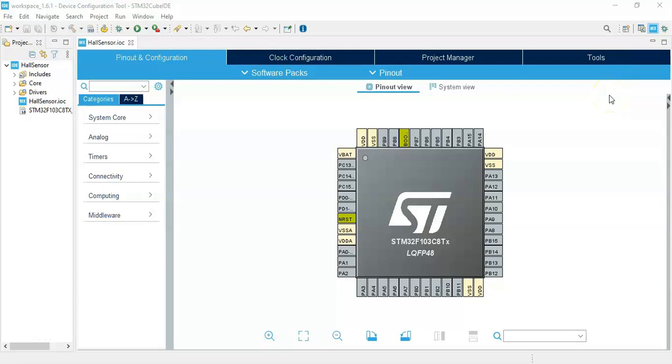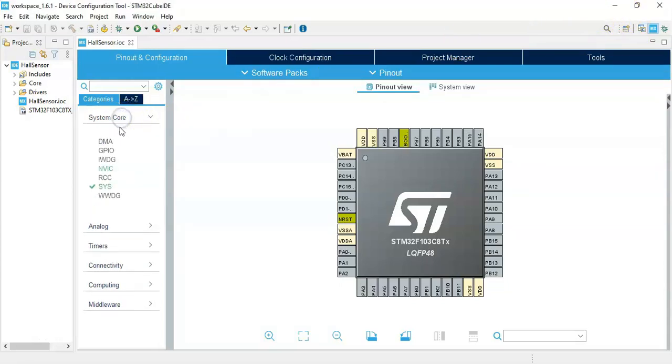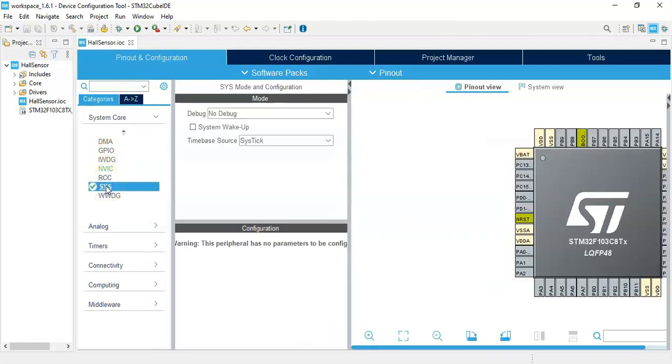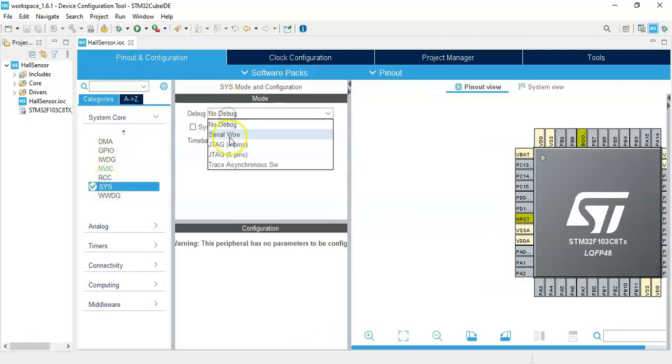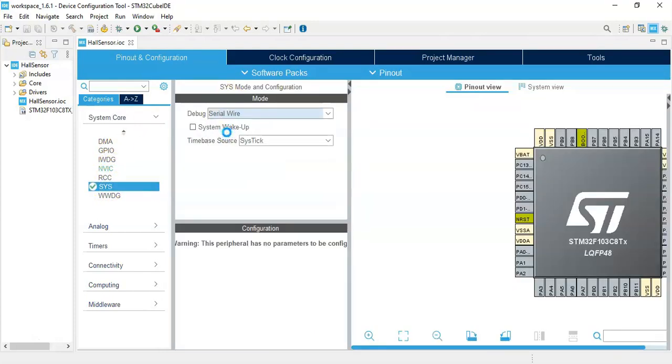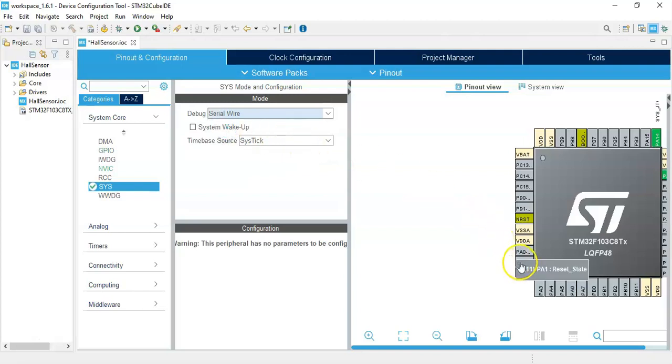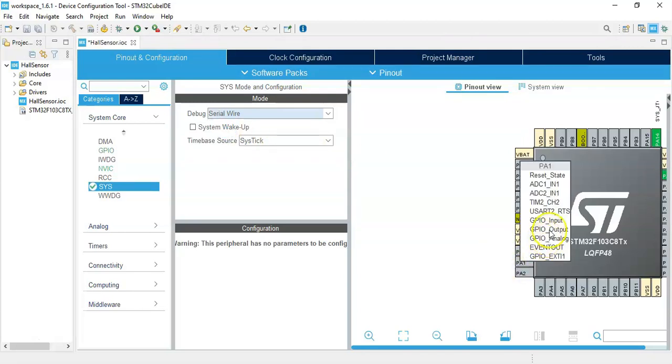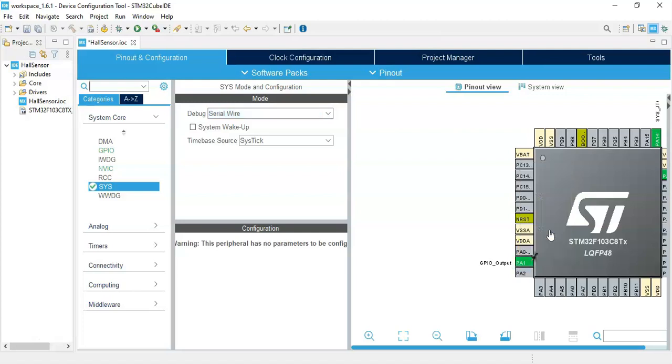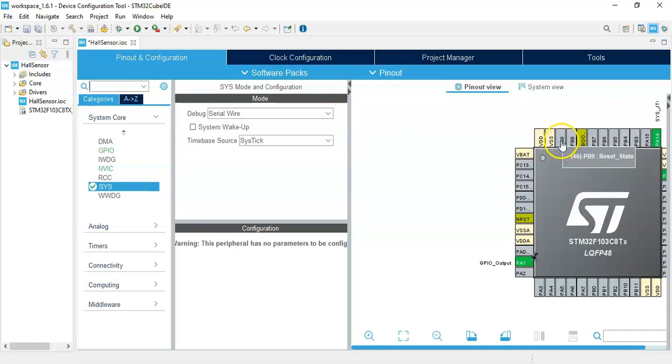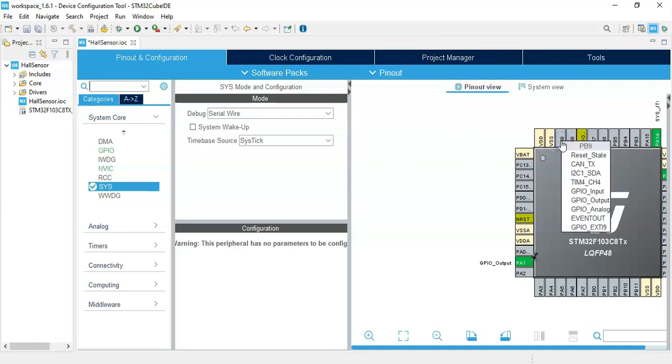I have opened the Cube IDE. If anybody doesn't know how to install Cube IDE, I have made a separate video—it's available here. We can continue. Click System Core, click SYS. For the debug, select Serial Wire. Here for the LED pin, PA1, we make it GPIO output.